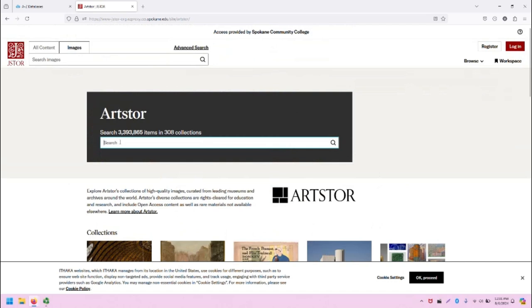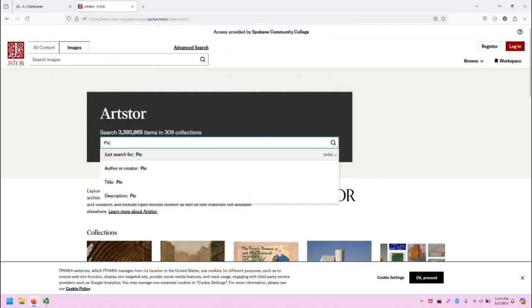Let's practice using the search bar. I'm going to enter Picasso into the search bar. A few different options pop up. Just search for Picasso. I can search for Picasso as an author or creator. I can search for Picasso as a title of a work or within the description of a work.